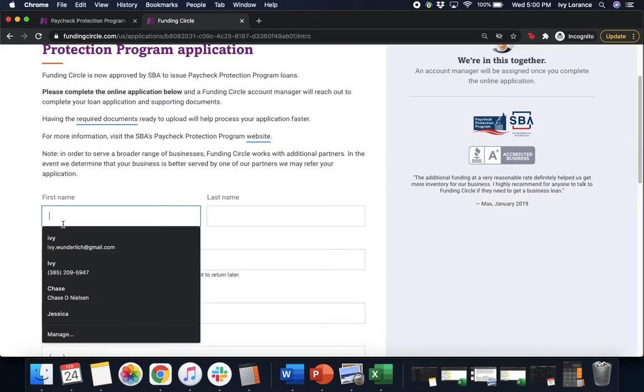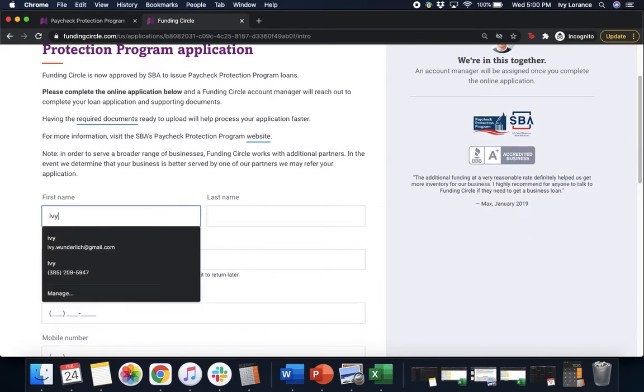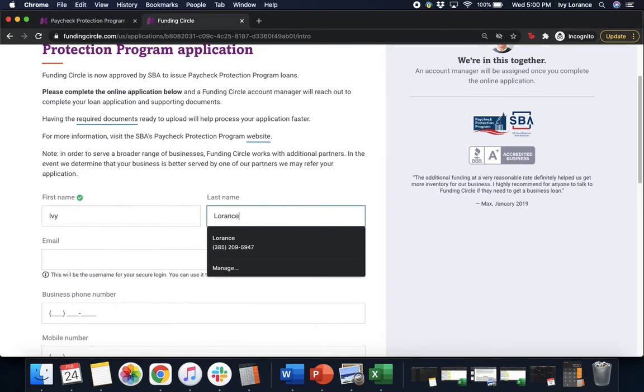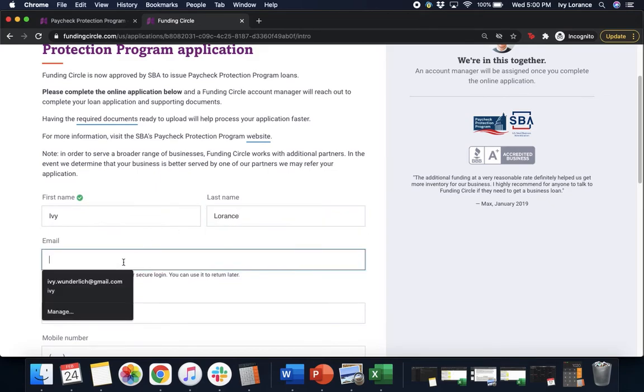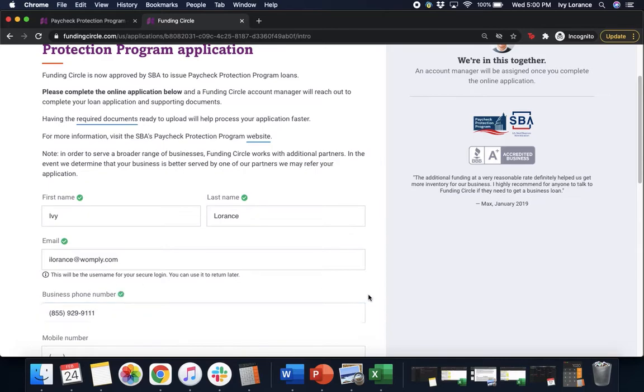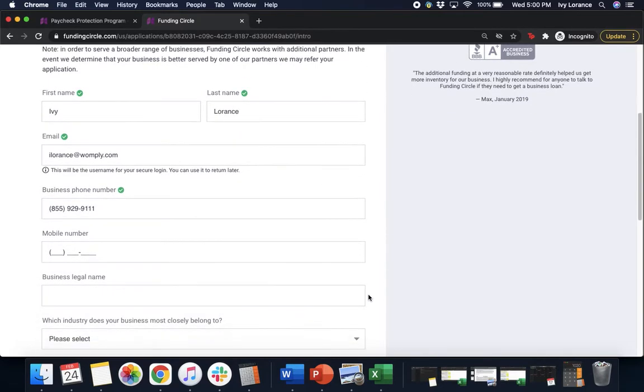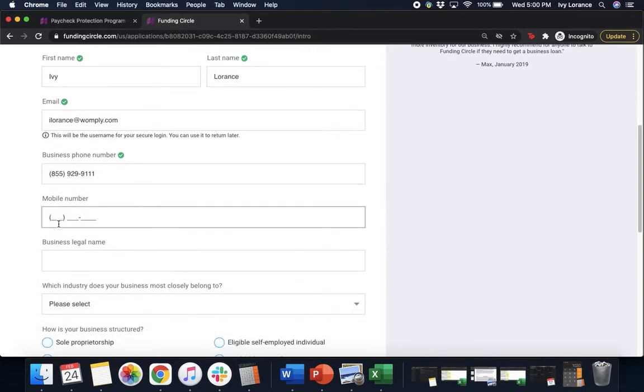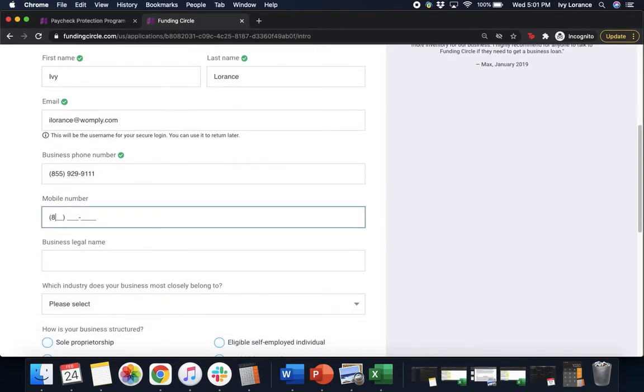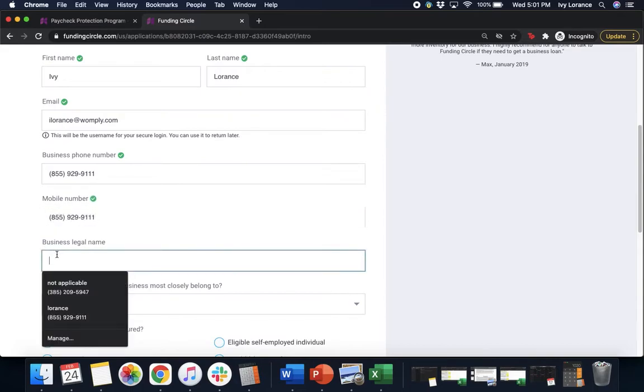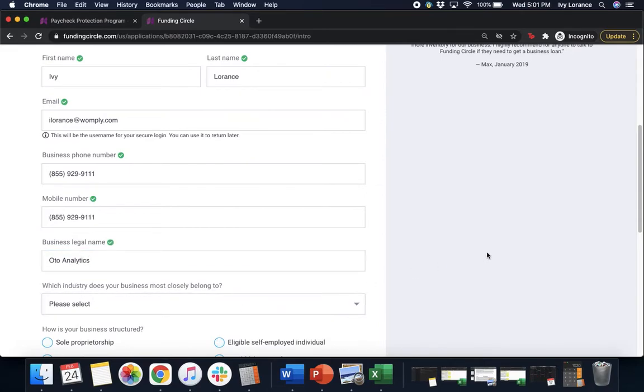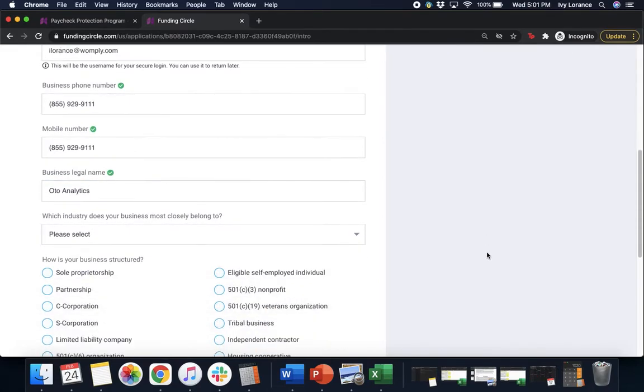First we're going to enter in our first name, last name, email address, business phone number, scroll down a little bit, mobile phone number, business legal name, and then it's going to ask you which industry does your business most closely belong to.